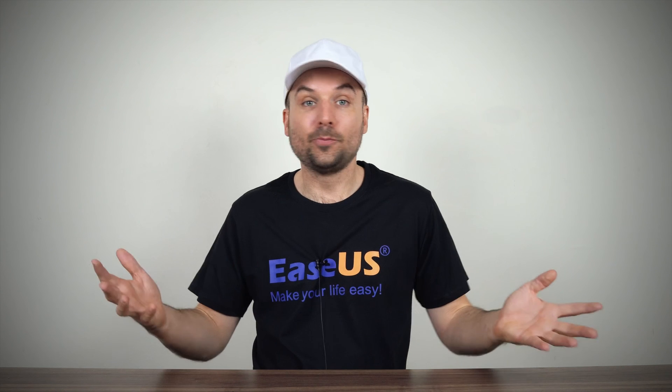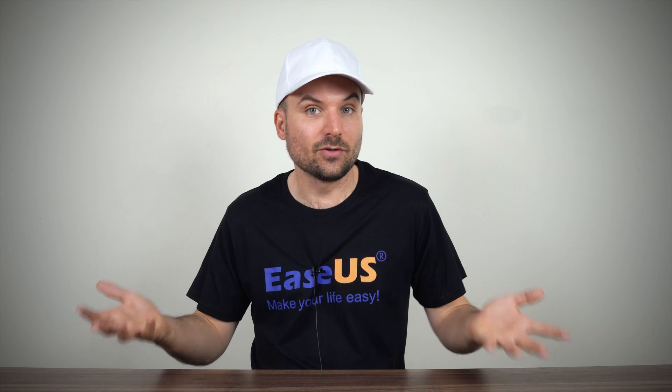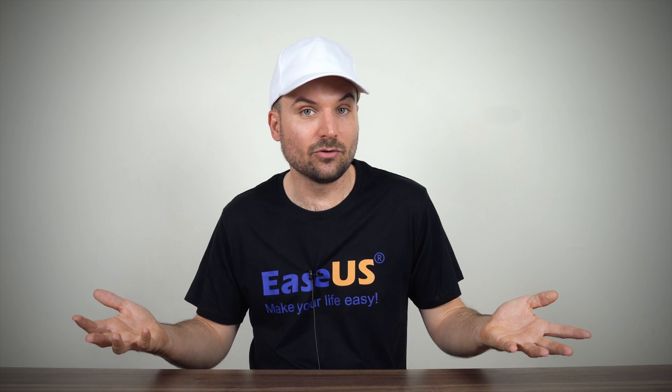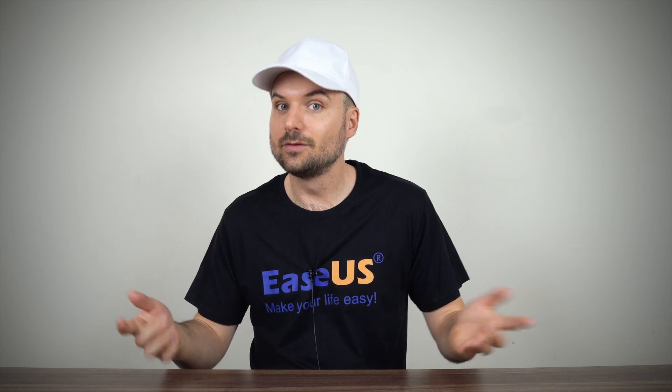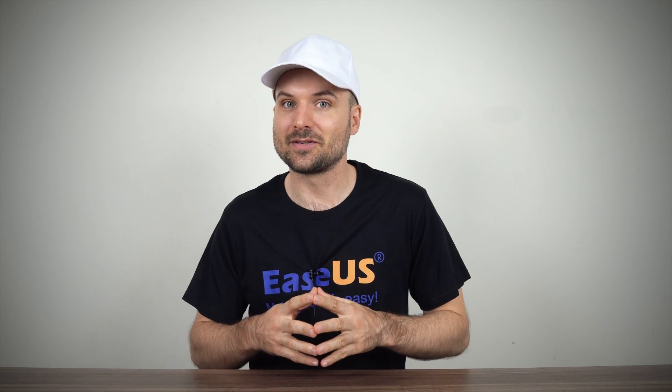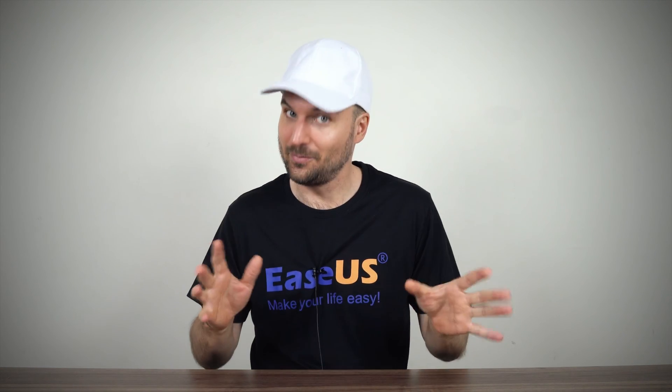I hope this has fixed your storage drive issue. Like and subscribe for more great tips in the future, and we'll see you next time. Bye for now.